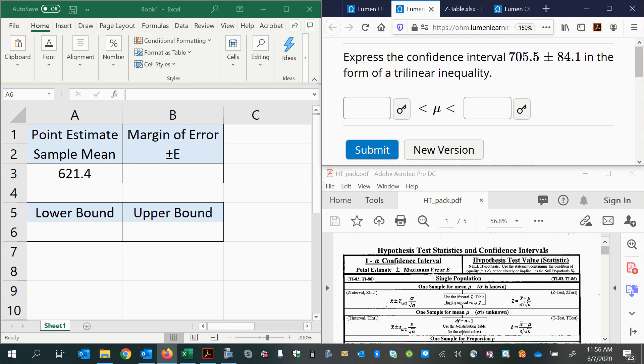So if we want to put it in this notation, we're going to have to create a lower boundary and an upper boundary by adding and subtracting that amount to the mean.